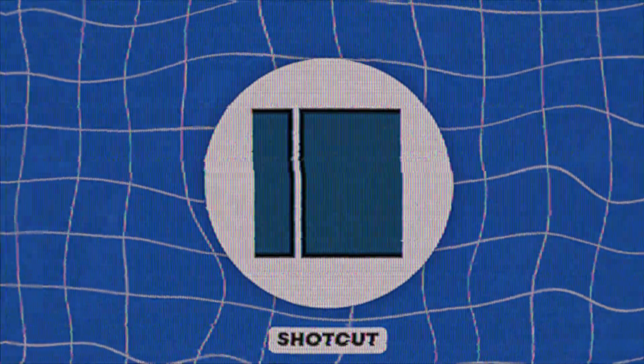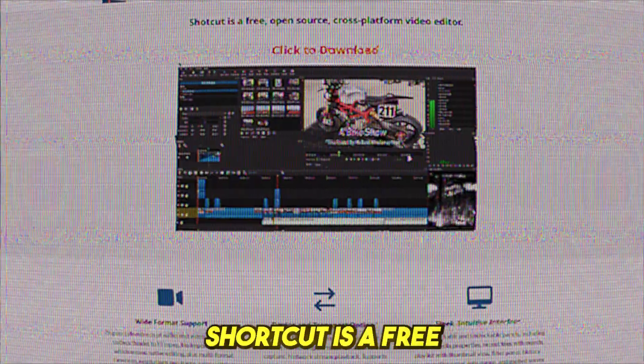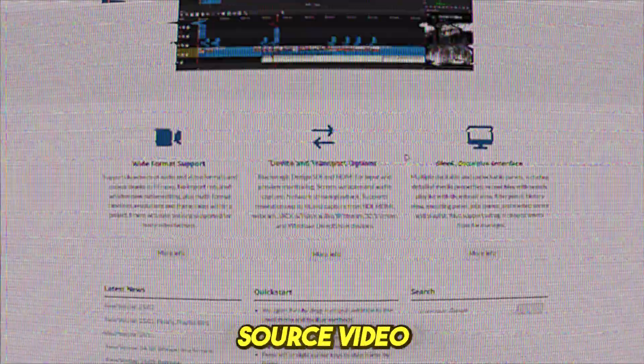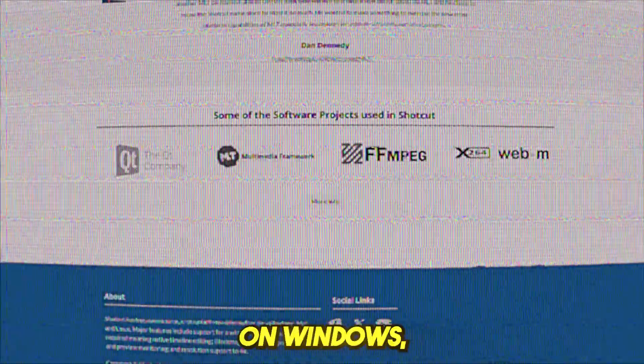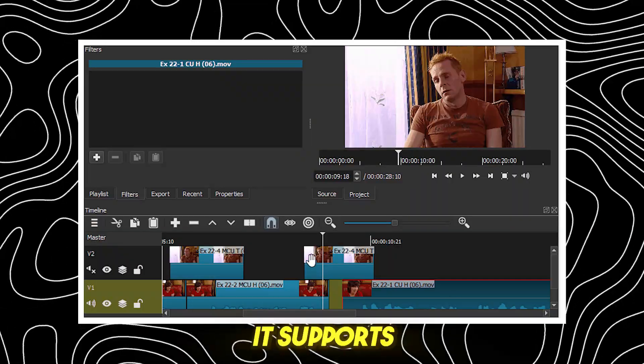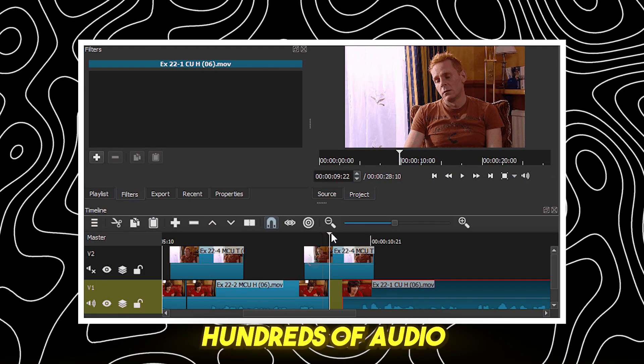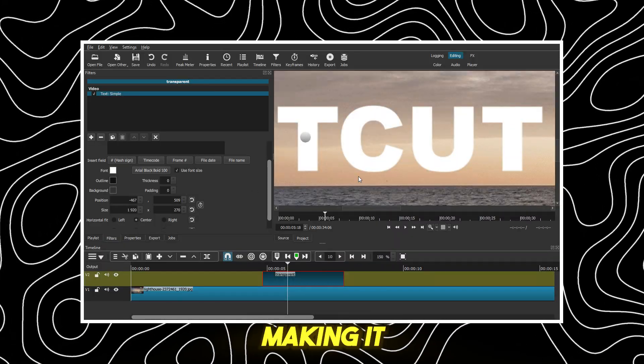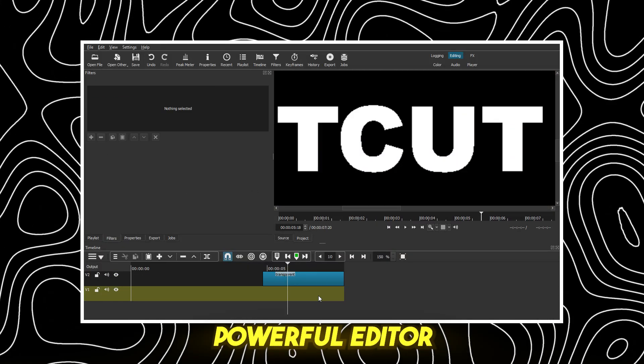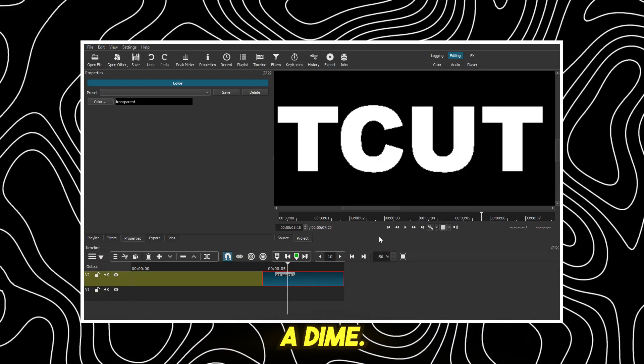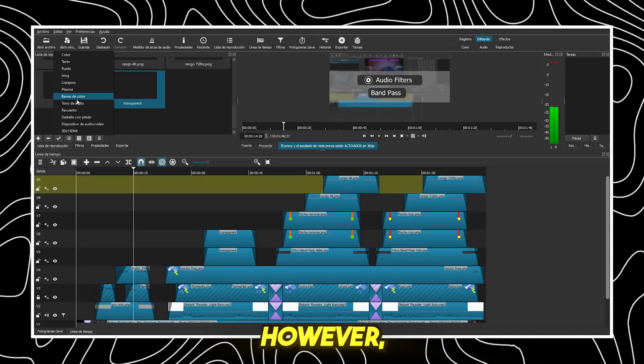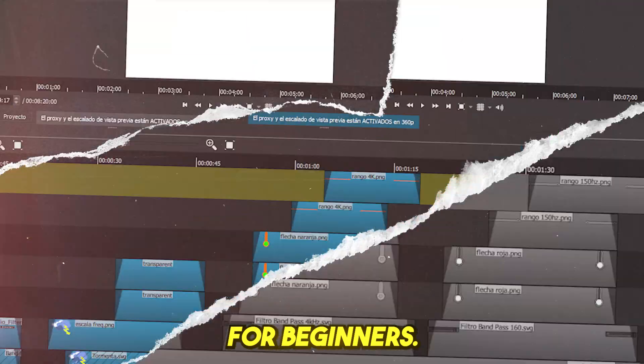ShotKut, best free cross-platform editor. ShotKut is a free and open-source video editor available on Windows, Mac, and Linux. It supports hundreds of audio and video formats, making it a great option for those looking for a powerful editor without paying a dime. However, the interface may feel overwhelming for beginners.